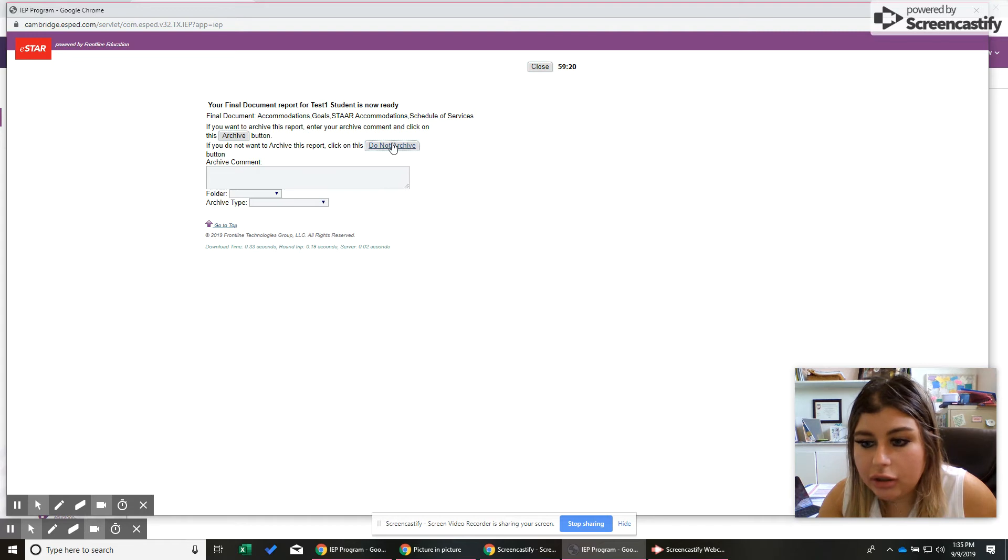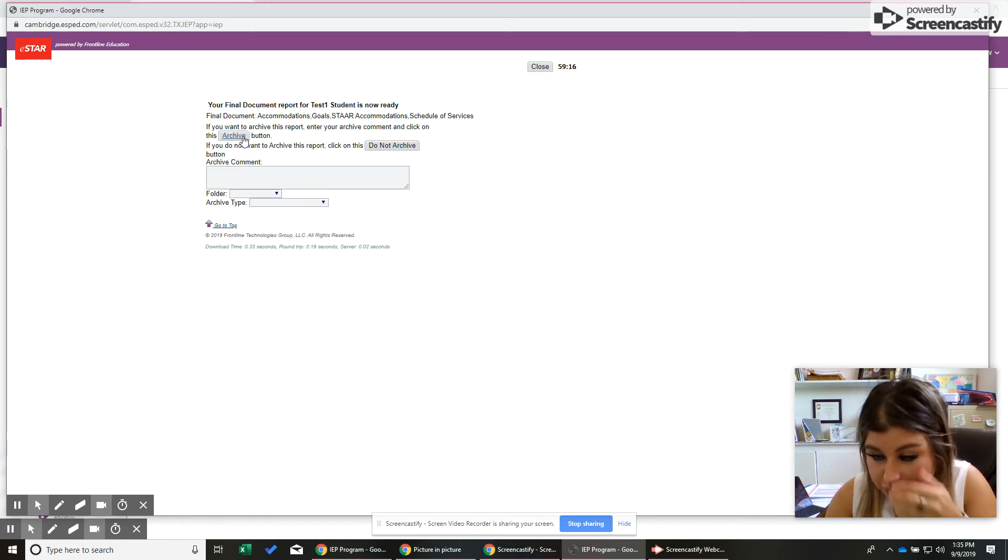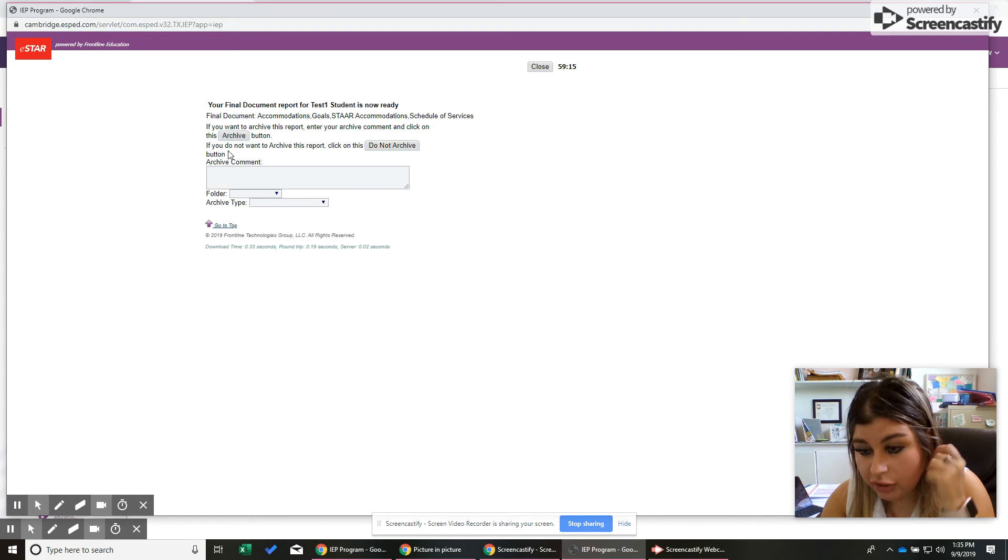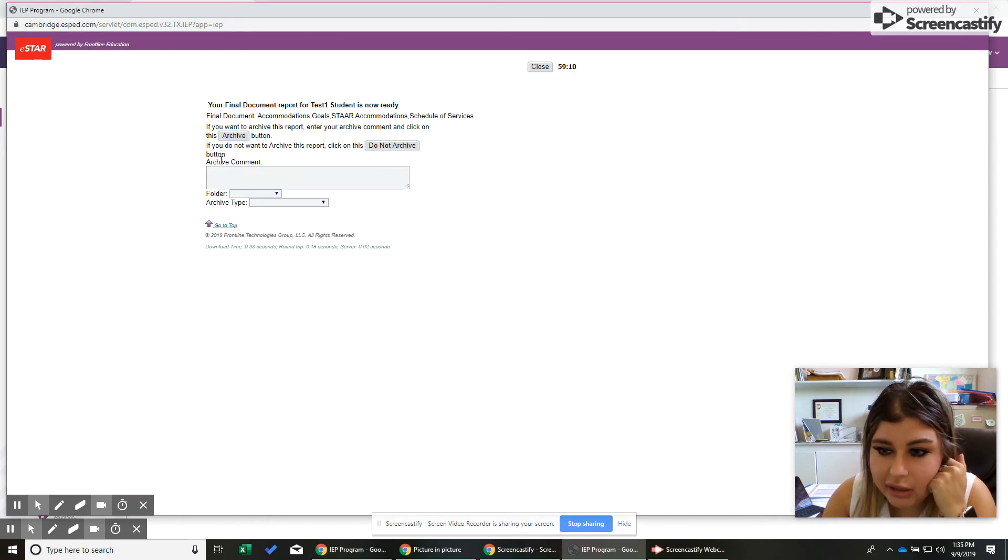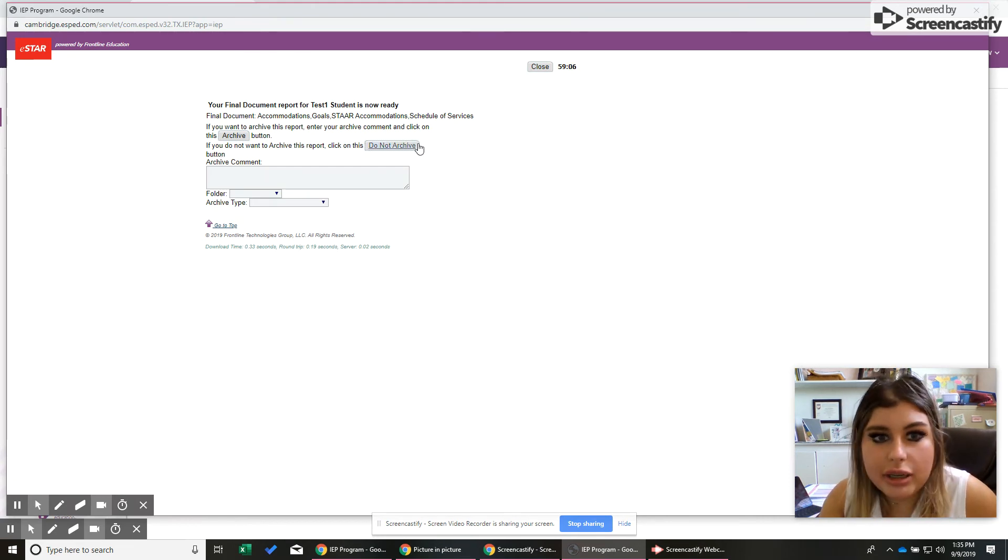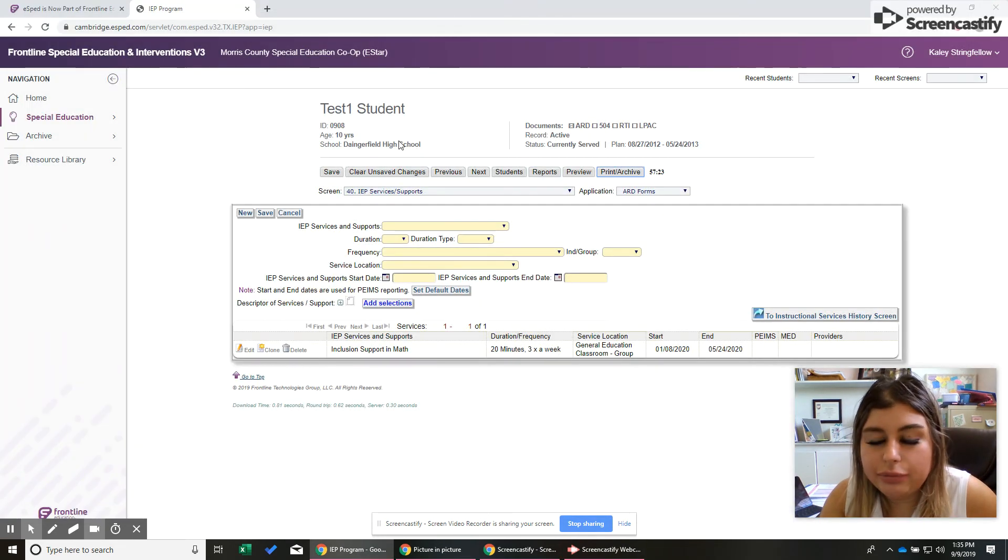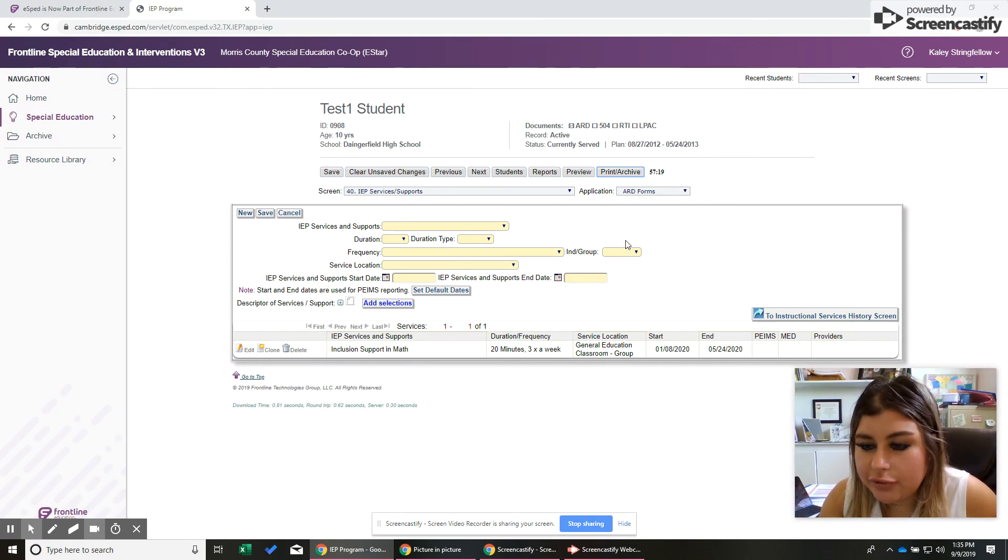And then when you get here, press do not archive. Because if you archive it, it's going to go into our archive reports, which is like all of our official documents. And so we're going to be like, why is this in here? Did somebody change? We're going to be confused. So just don't do that. Just say do not archive. And then you're going to come back here. And then hopefully you're done. Hopefully no one asked you for anything else.